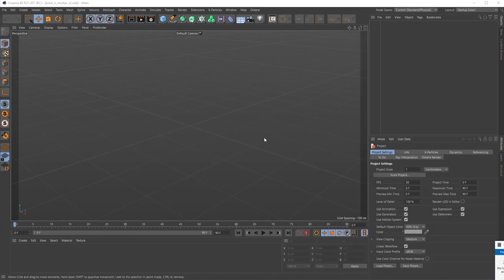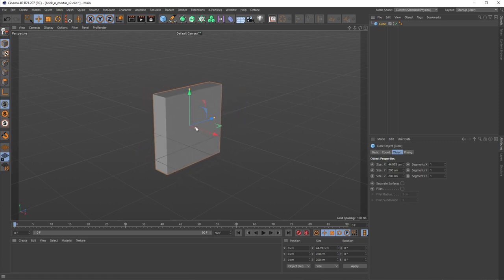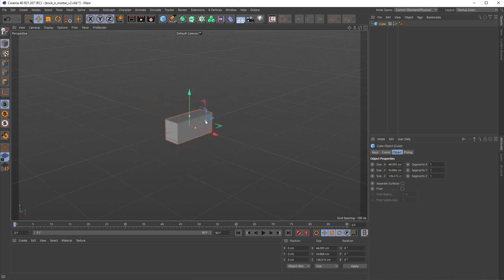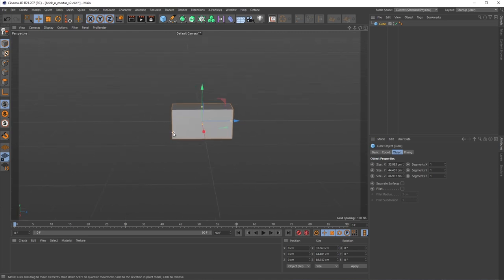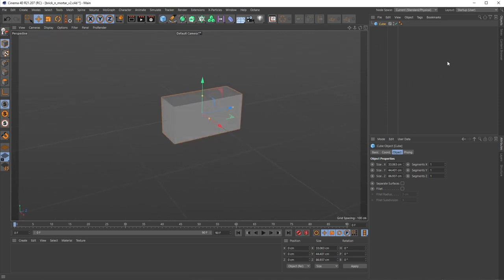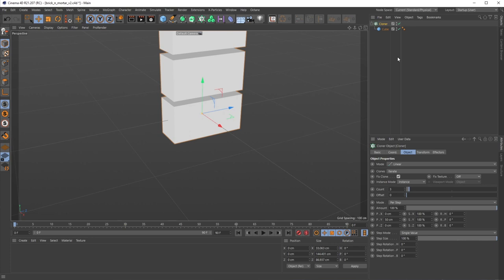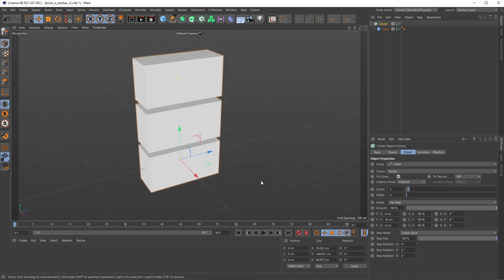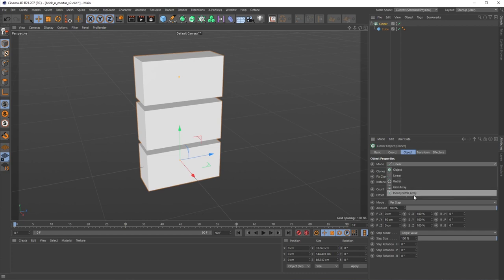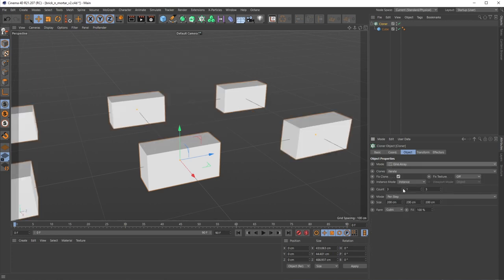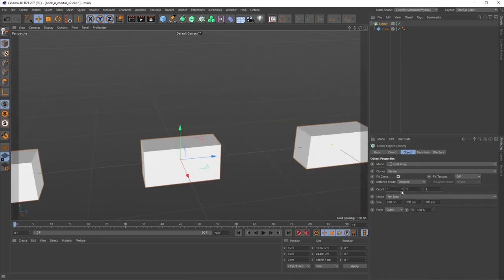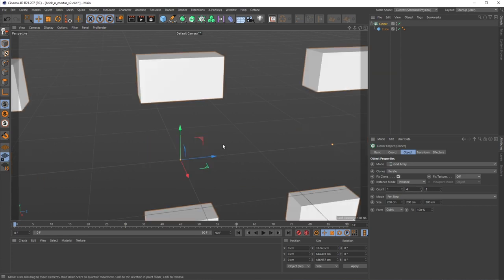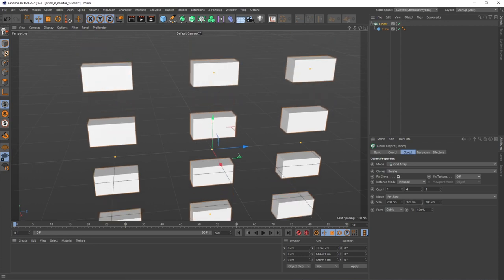First I want to set up my bricks, so I'm going to grab a primitive cube and size it down to a standard brick shape. Then let's pop it inside a Cloner object — if you hold Alt or Option while you go to MoGraph and click Cloner, it'll stack the selected object inside the Cloner. For mode, I want to make a brick wall look so we can set this mortar system up, so I'll go to Grid Array. I'm going to go down to one count but up to about four, and change the size.